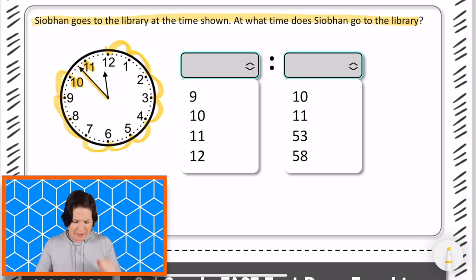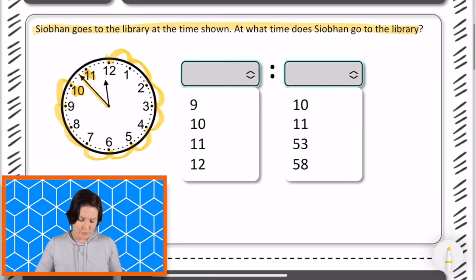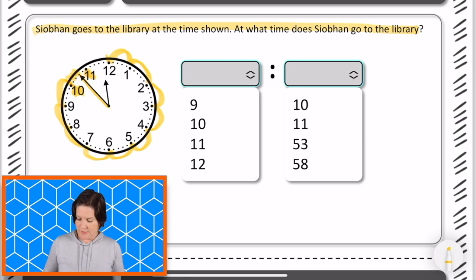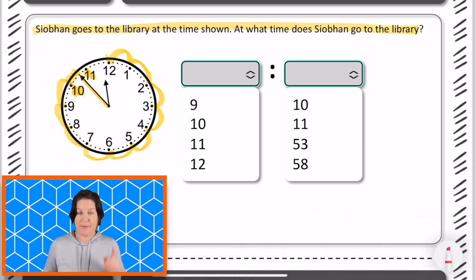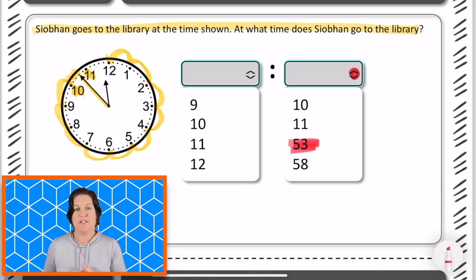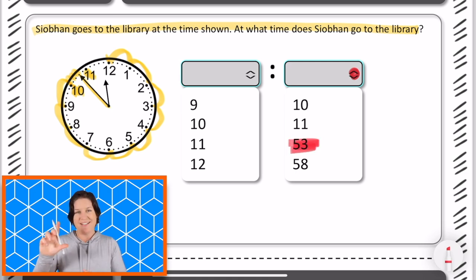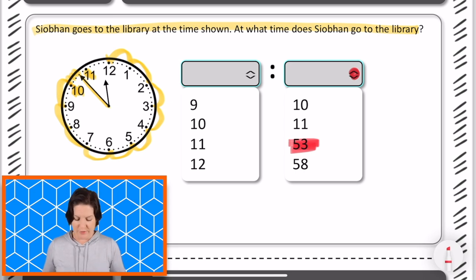Let me stop right there, because I'm at 50, and I'm going to count by ones now. So 50, 51, 52, 53. So we have 53 minutes on our clock, and the minute hand is actually over here. So I would drop down and select the 53. If this were a computer-based test, you would click on that drop-down menu and select the answer that you want, which in this case is 53.